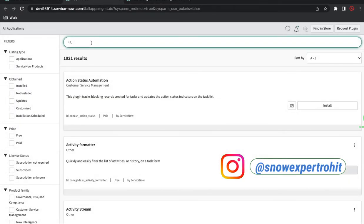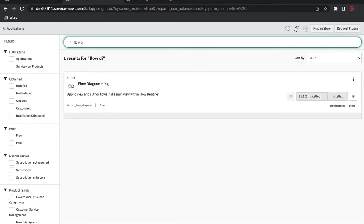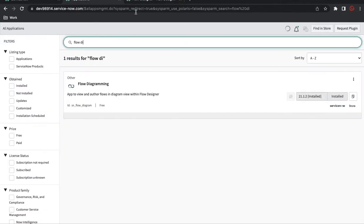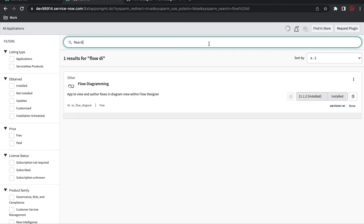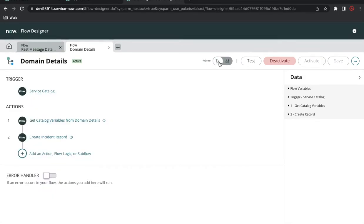In the plugin module, you need to search for Flow Diagramming. These plugins need to be updated. If you see that the toggle option is not available, just click the update button and make sure you update to version 21.1.2. After you update, log out and log in, and you will be able to see the Flow Diagramming options.